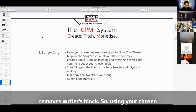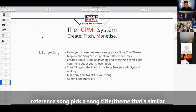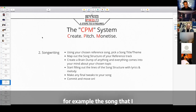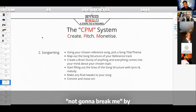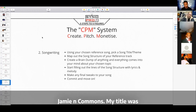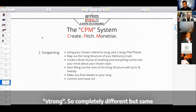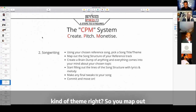So, using a chosen reference song, pick a song title and theme that's similar. For example, the first song I ever got licensed to Crucial Music — the song was 'Not Going to Break Me' by Jamie and Comments, and my title was 'Strong.' So completely different, but the same kind of thing, the same kind of message.